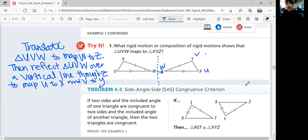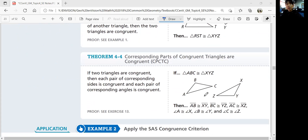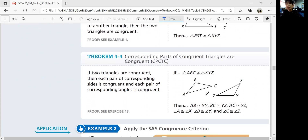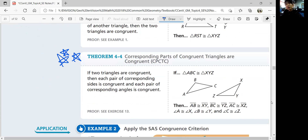Theorem 4-3 is the side-angle-side congruence criterion: if two sides and the included angle of one triangle are congruent to two sides and the included angle of another triangle, then the two triangles are congruent. This makes it easier to prove congruence without finding specific rigid motions. Theorem 4-4 — corresponding parts of congruent triangles are congruent (CPCTC) — is very important: if two triangles are congruent, then each pair of corresponding sides and each pair of corresponding angles is congruent.